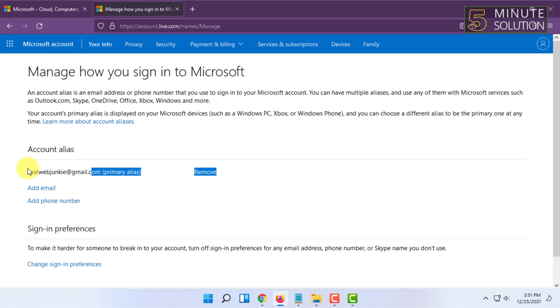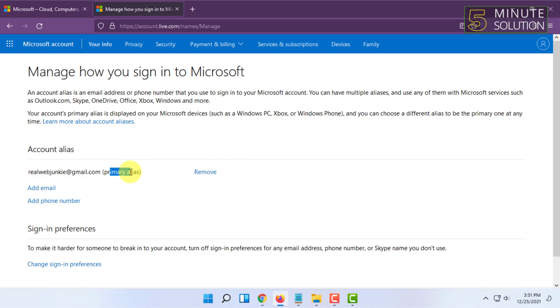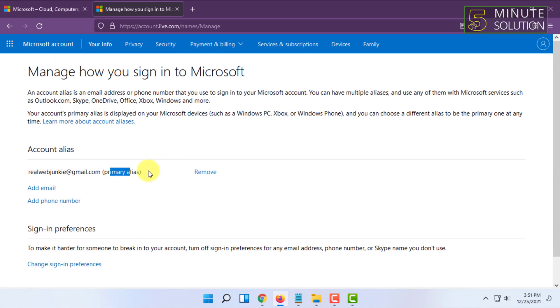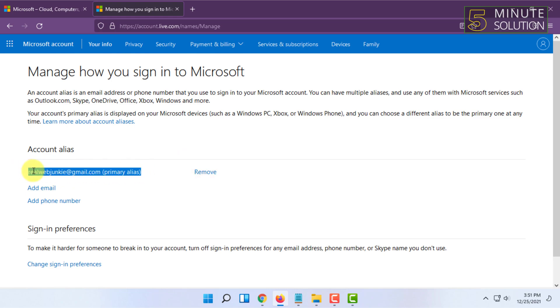Then you have to just save the settings. Then your email will be changed and your primary address will be deleted. So that's how you basically change your email address in Microsoft.